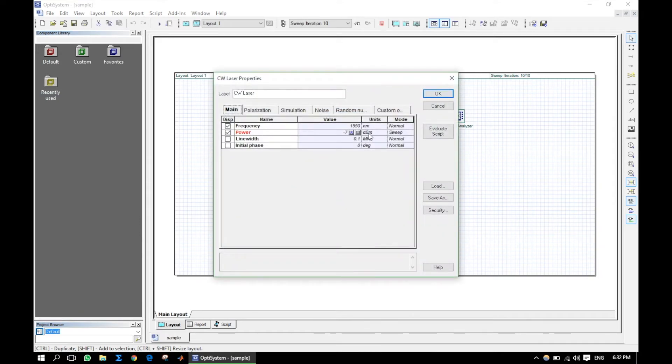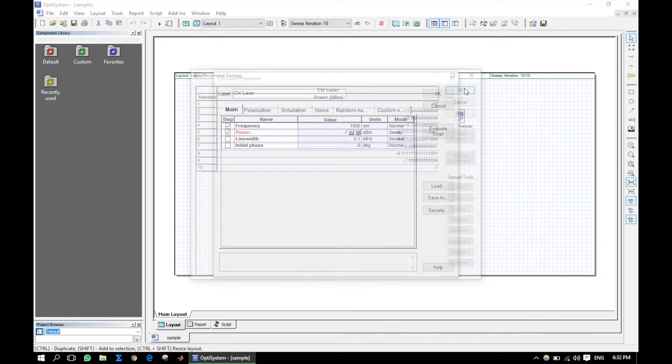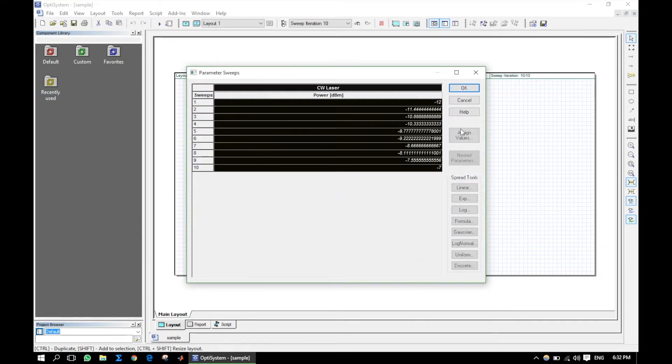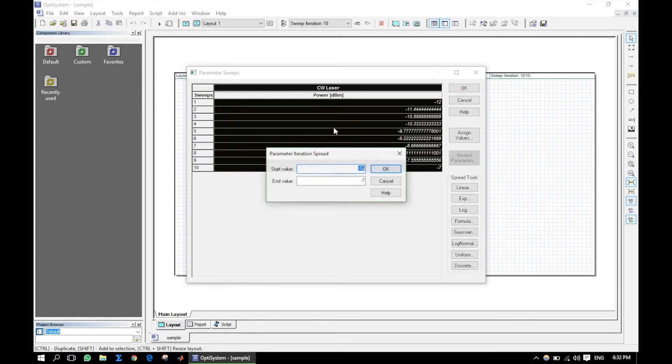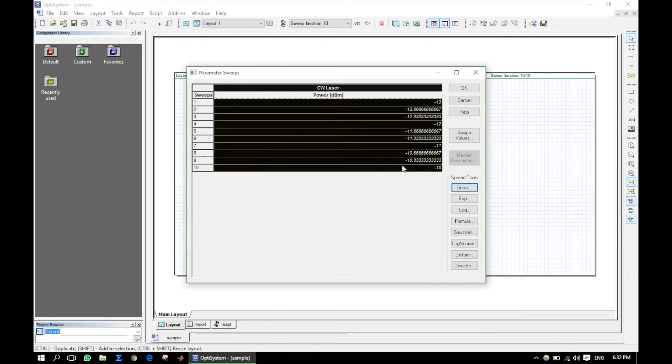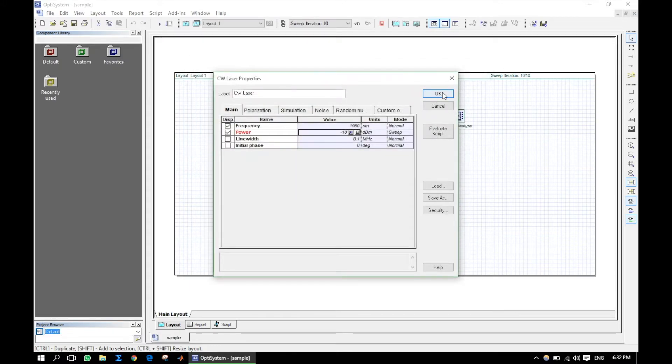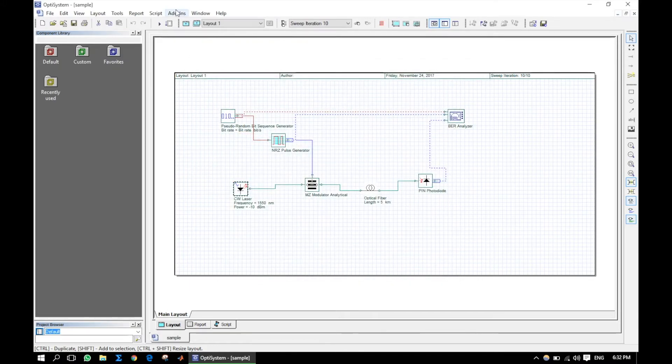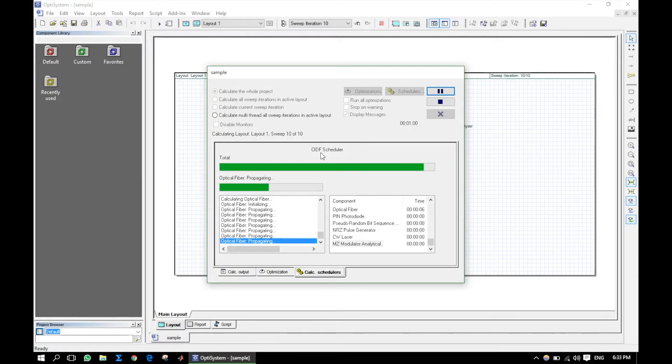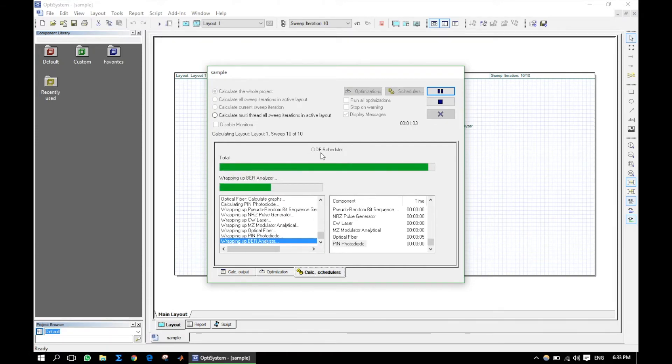To get a better graph, change the input power range and again run the simulation. I have cut the simulation running portion from this video.